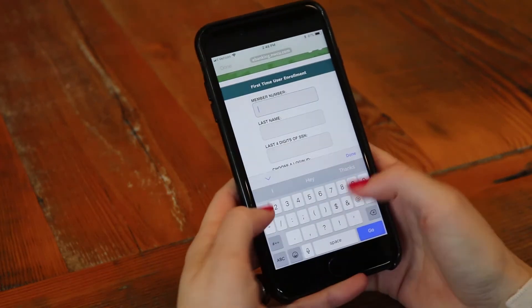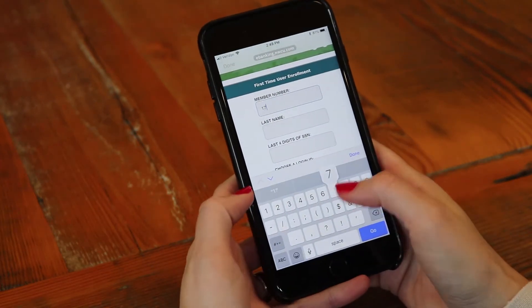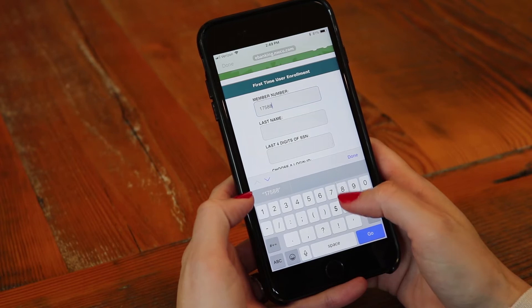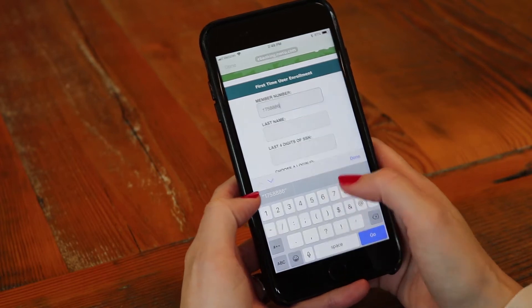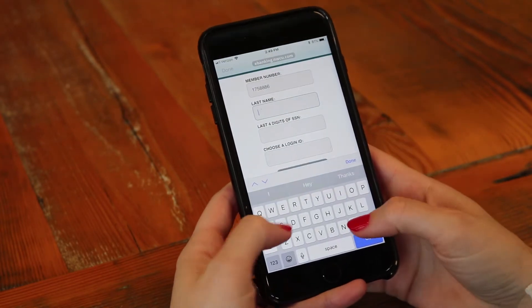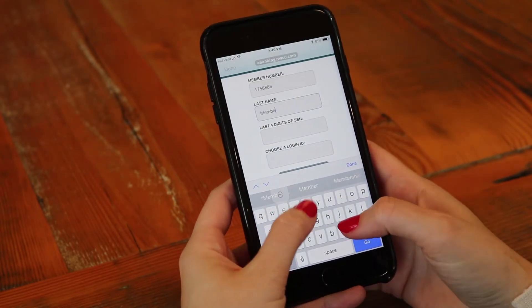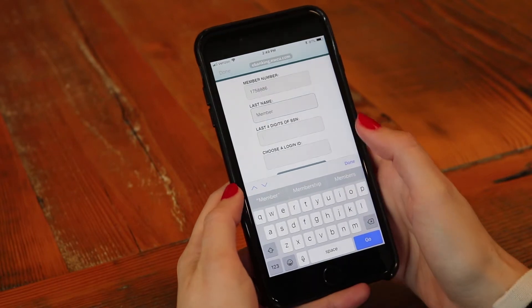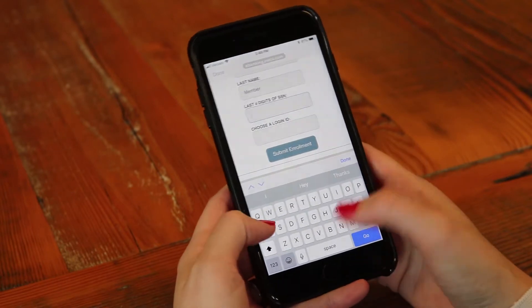On the first time user enrollment screen you'll put in your member number, your last name, the last four digits of your social, and create a username. If you don't have your member number you can always give us a call or visit a branch.